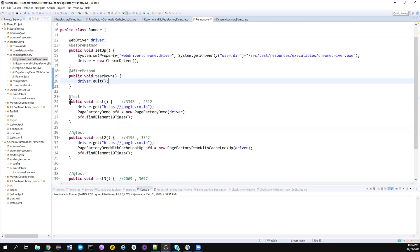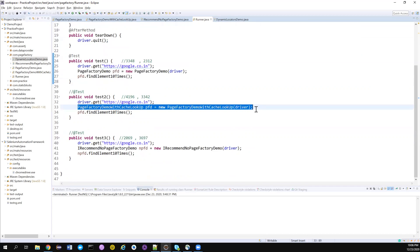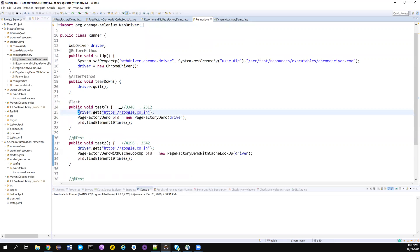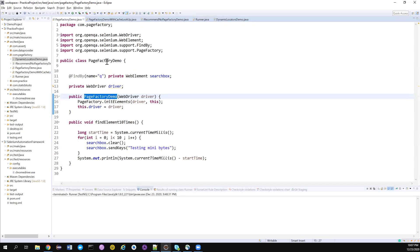I created three classes. One class uses plain Page Factory, another uses Page Factory with the CacheLookup annotation, and a third class uses no Page Factory at all — just plain By locator class variables to locate the element. In my test I'm launching Google, and in the Page Factory class, I've done the initialization in the constructor.